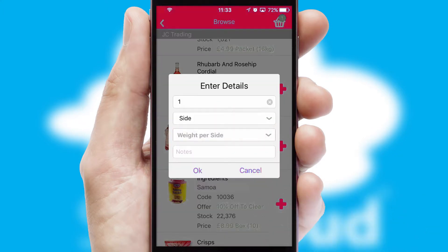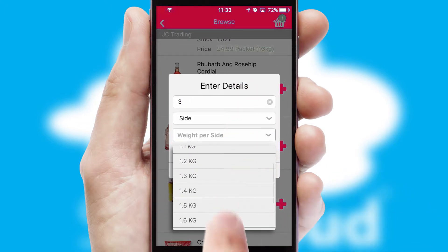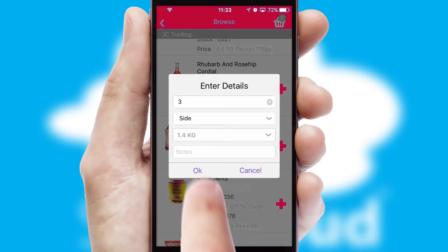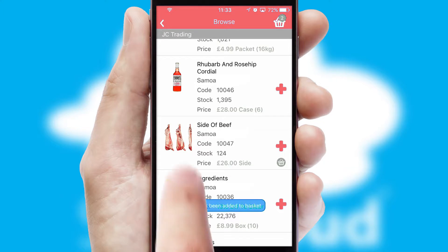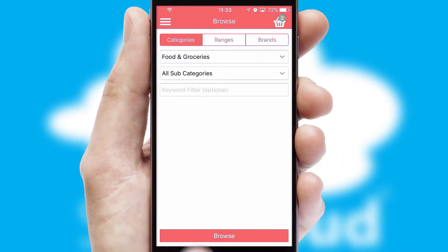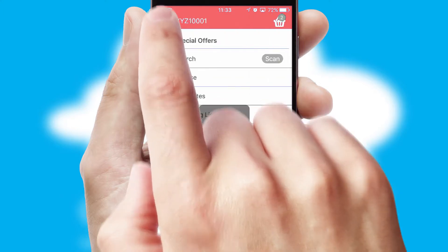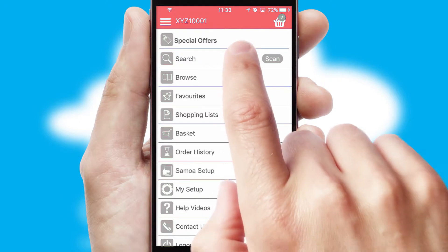SwiftCloud can also deal with multiple product options, including complex configuration rules. You can keep track of how many items you have in the basket with the icon at the top right of the page.